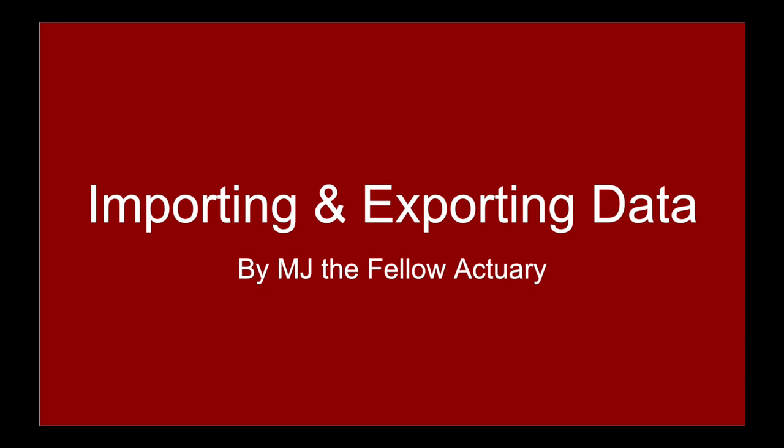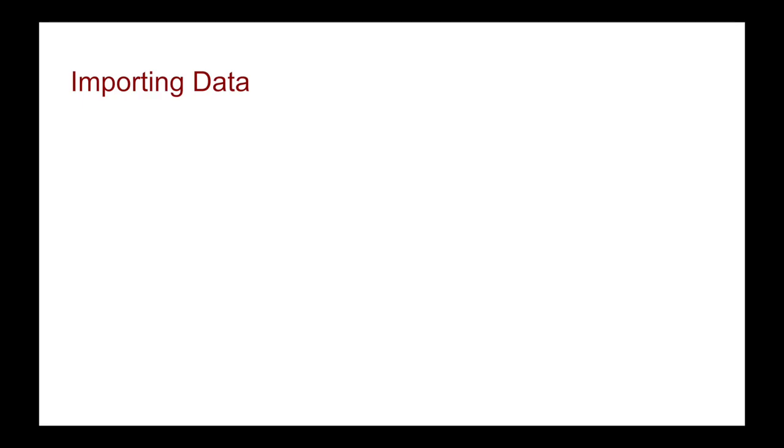Hi everyone, it's MJ and welcome back to this course on R. In this video we're going to be looking at importing and exporting data, but let's maybe take a step back and ask ourselves why we want to import data. Then we're going to go to RStudio and walk through the following steps.